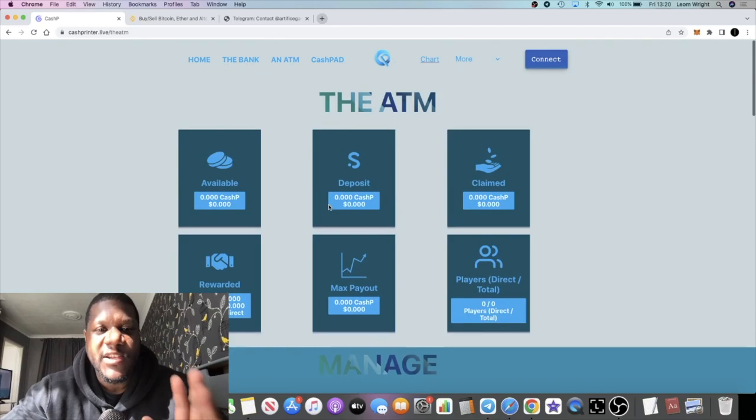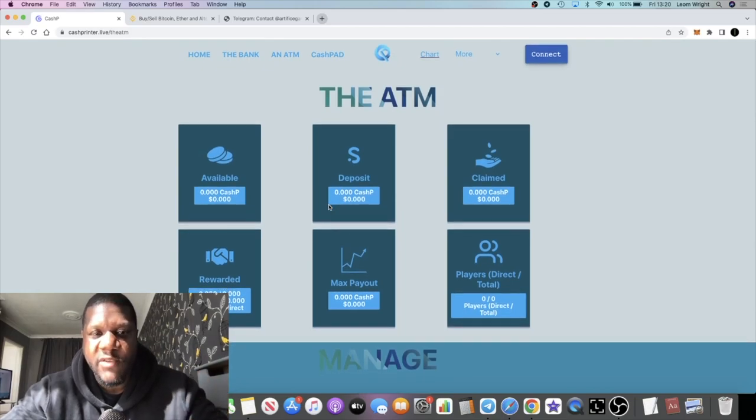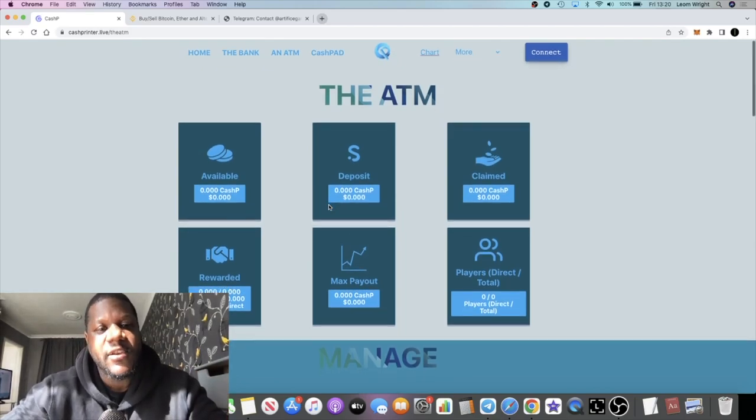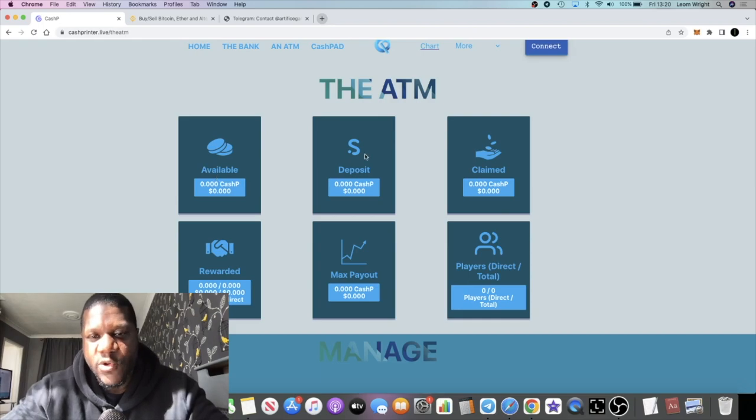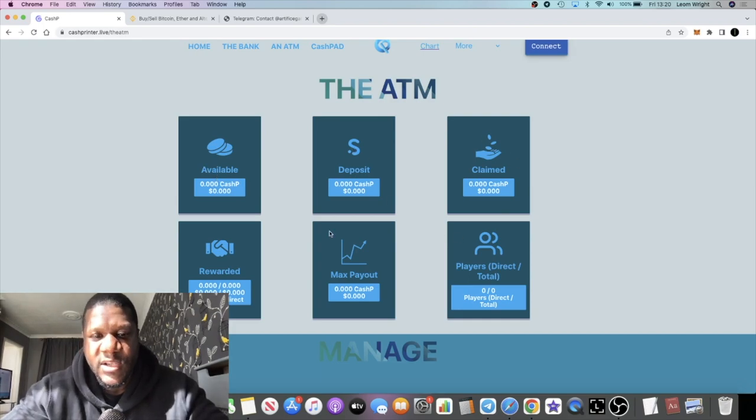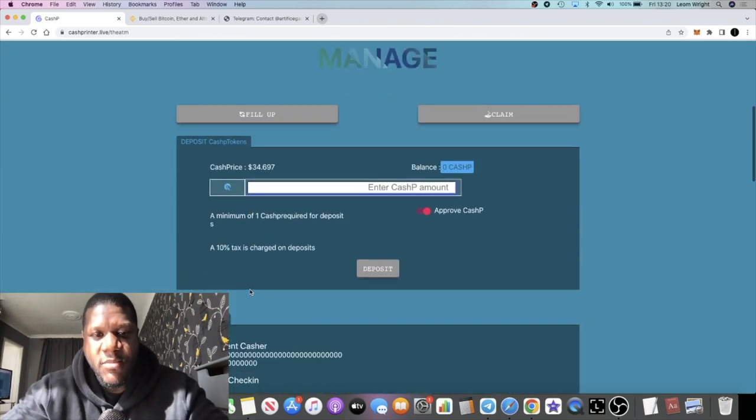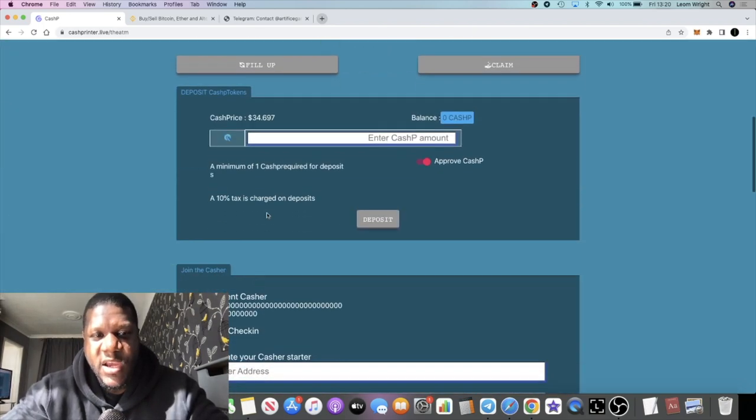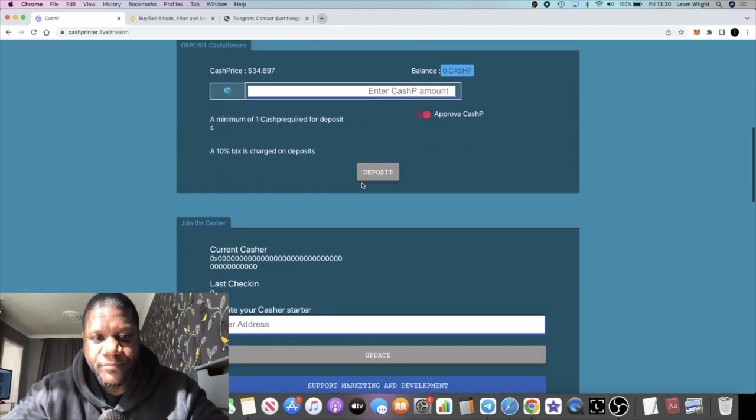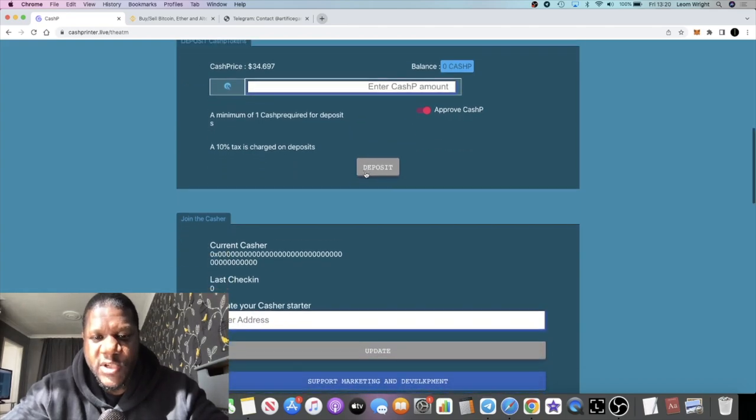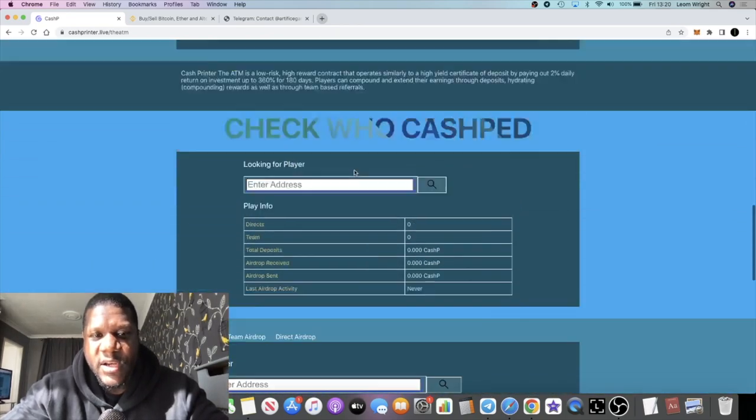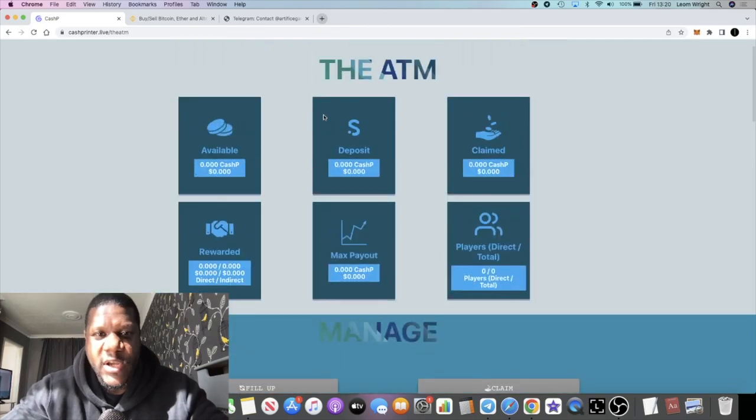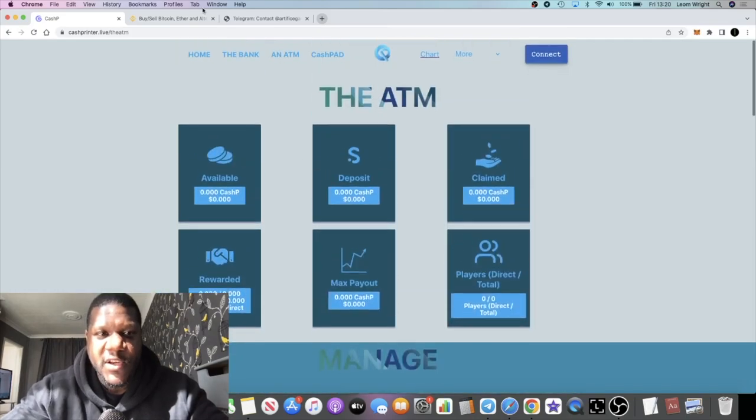Of course I'll bring you the updates once this goes live. All your information, your available balance, your deposit balance, your claim balance will show up there. You can do all your compounding, your deposits right here, your compounding and so on, your airdrops. Everything you already know how these things work guys.